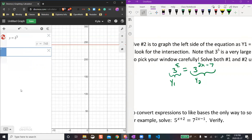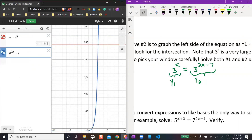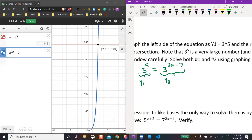The second function is 3 to the power of 2x minus 7. This Desmos calculator is nice — you just hover over the intersection point. So X would have to equal 2.513... wait, that doesn't seem right. The Y value is 243.